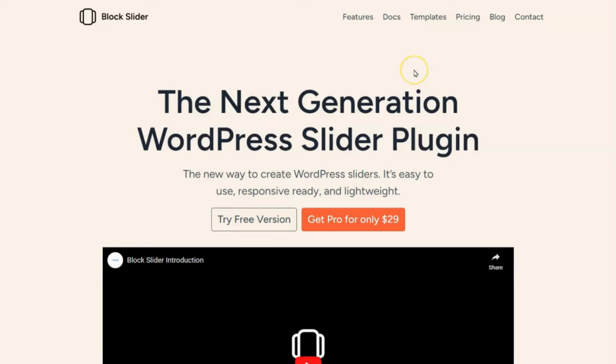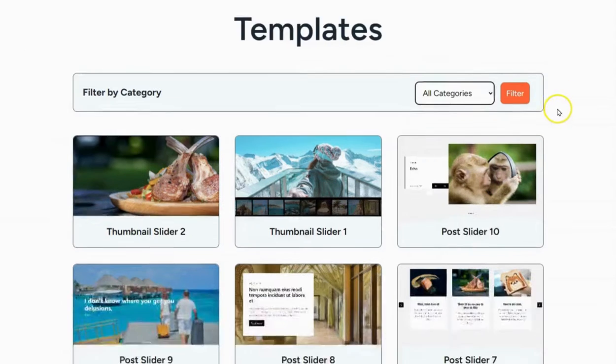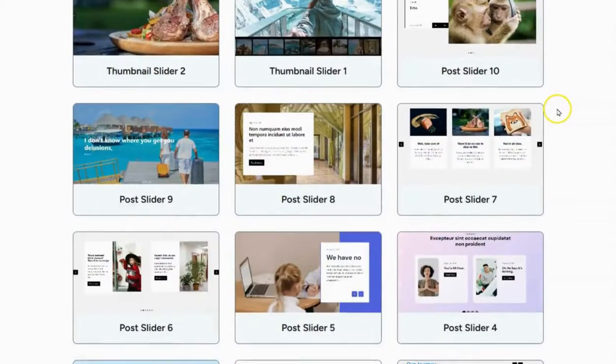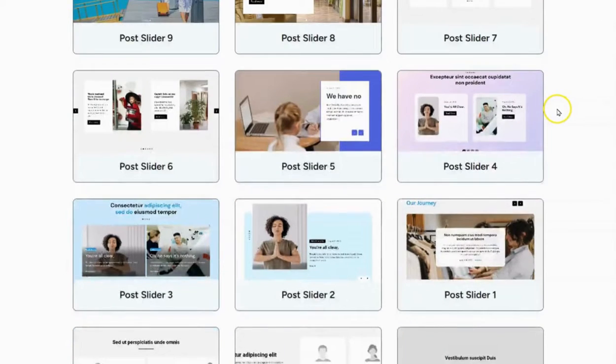To make this happen, we're using a plugin called Block Slider Pro. Plus, they've got ready-made designs to make it even easier. You can grab the plugin from the link in the video description.